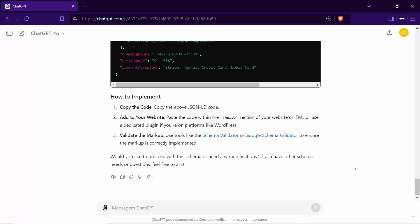At the end of the process, I'll give you tips on how to implement this schema on various platforms, such as WordPress and Shopify. Additionally, I'll recommend the best tools to test and validate the schema to ensure it's correctly implemented.